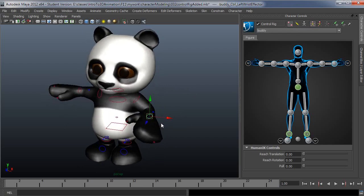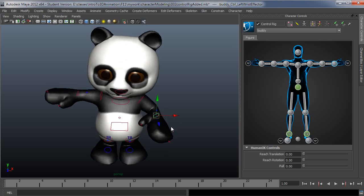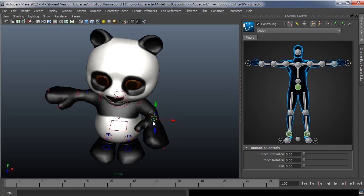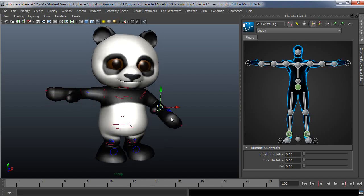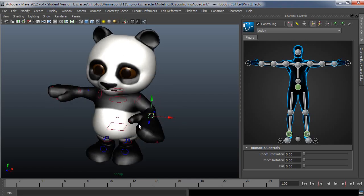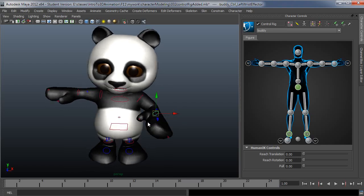So that's why it's called inverse, because you use sort of the outside part of the joint chain and the system interpolates how the other joints up the chain should work. So in this case it will rotate the shoulder and the elbow to accommodate what I'm trying to do with placing this in the scene. So that's inverse kinematics.